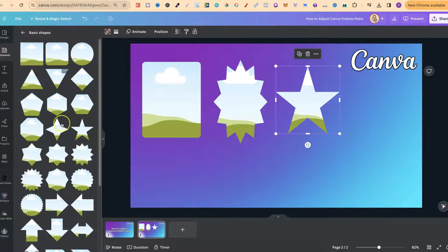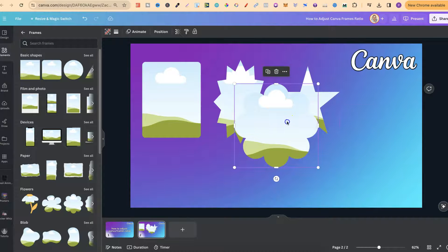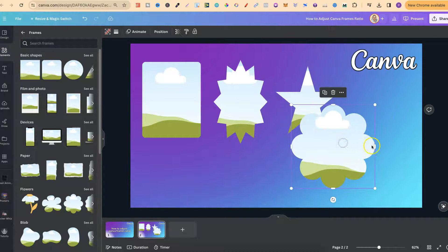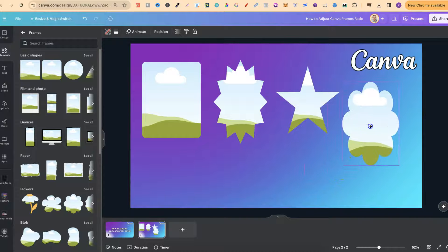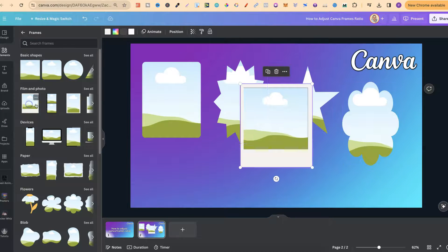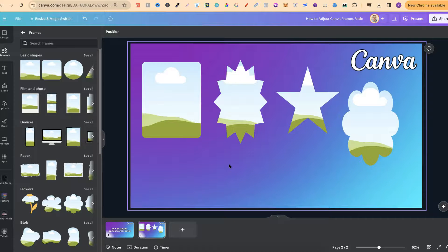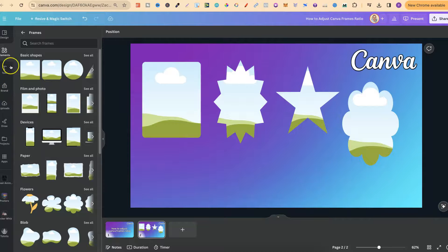Now this is going to work on all basic shapes but it does work on other shapes as well. Some of the flowers — yep, this one works as you can see — but if we come on to something like one of these frames we can see we're not going to get that option. So I highly suggest just coming through and having a little play with this.